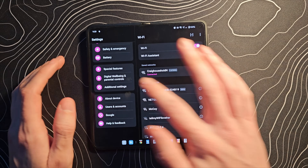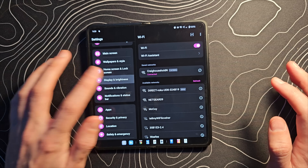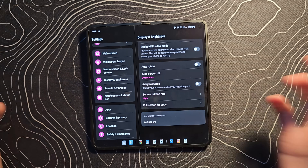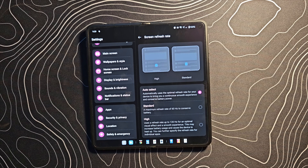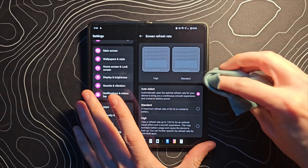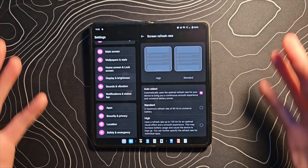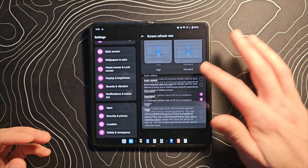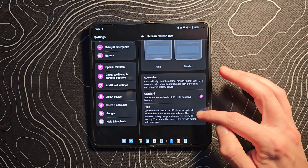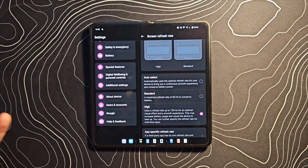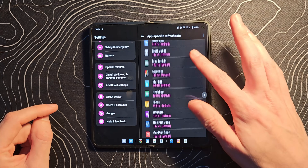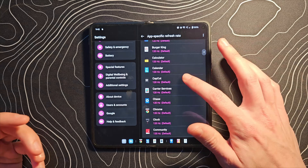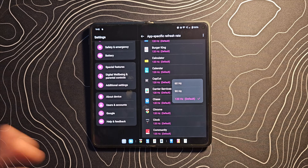The first setting to look at is under Display and Brightness — screen refresh rate. By default it's set to auto select, which uses the optimal refresh rate. It doesn't necessarily make sense to be at 120Hz 24/7. You can set it to standard to preserve battery life, or set it to high to stay at 120Hz all the time. You can also set app-specific refresh rates, choosing between 120, 90, and 60Hz per app.